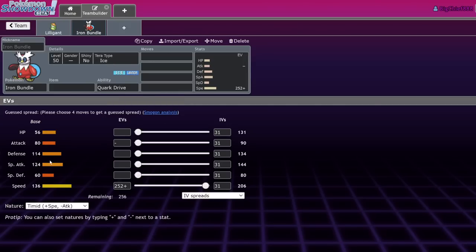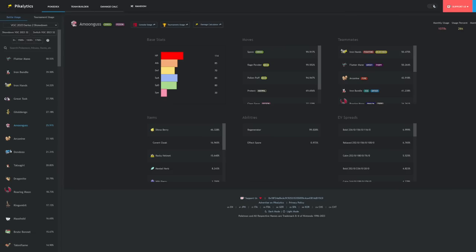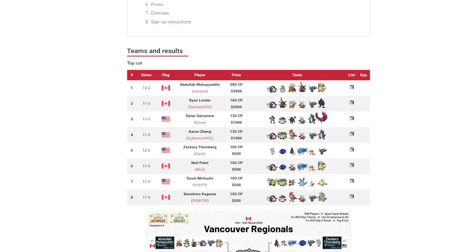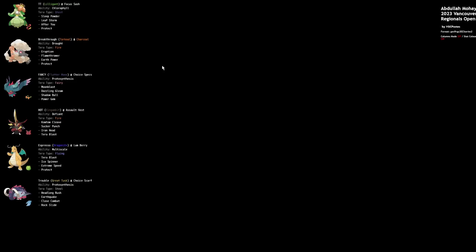But also almost no Iron Bundle runs Sash nowadays, they're all Booster Energy. Your Torkoal's outspeeding Iron Bundle and there is no Bundle that takes an Eruption from Torkoal. Special defense is doodoo and you're a Torkoal in the sun. Tera Fire is also really good, no Fake Out. If you get scrapped by a Gothitelle you can switch out.